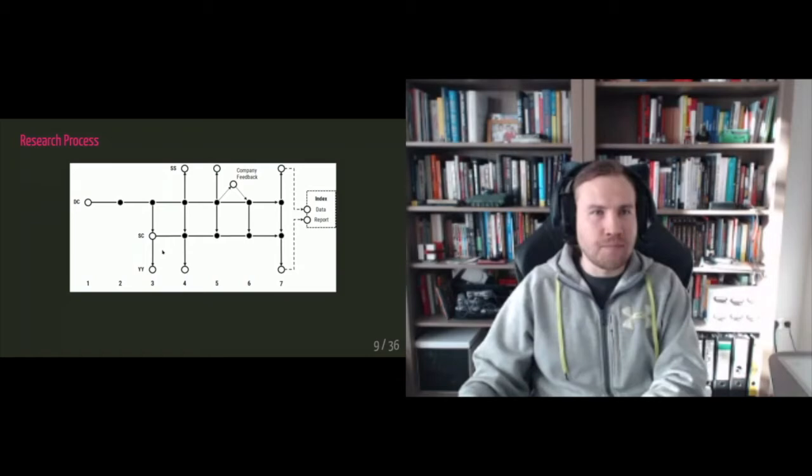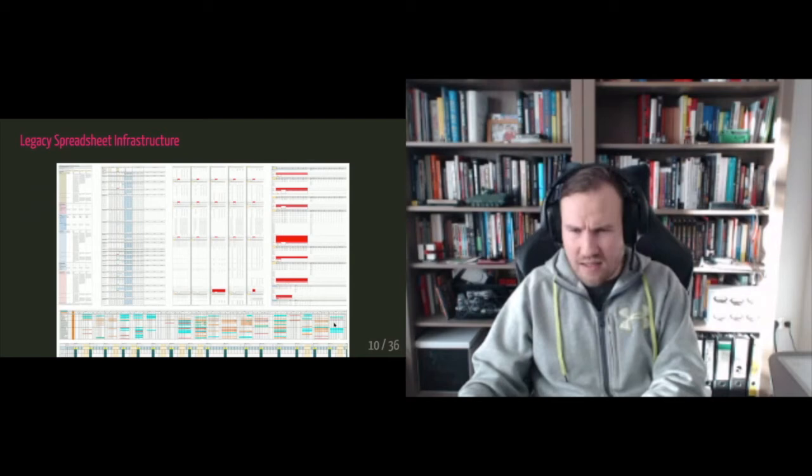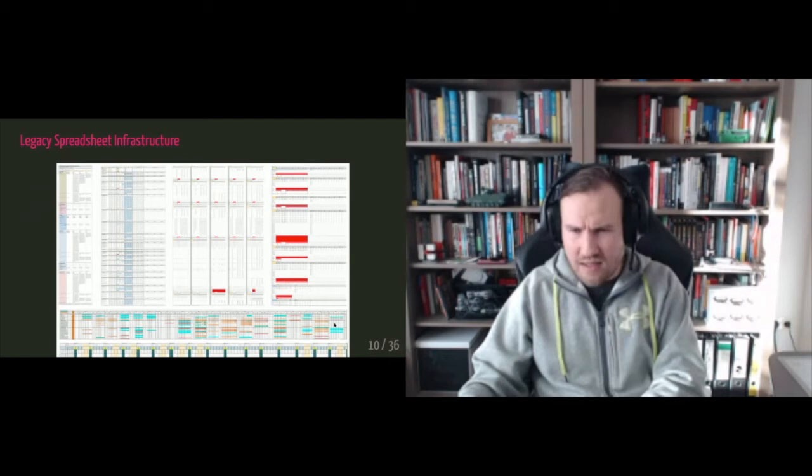This is the legacy infrastructure I mentioned. So this is the input sheets. I think this is the year on year sheets. This is the scoring sheets. This is also the scoring sheets. This is the summary score sheets, and all of them are connected by import ranges.